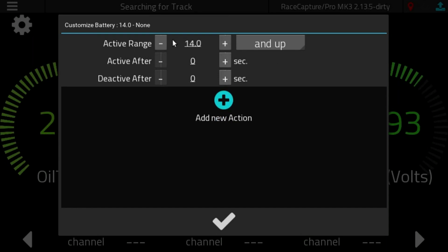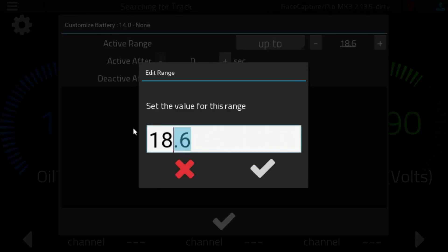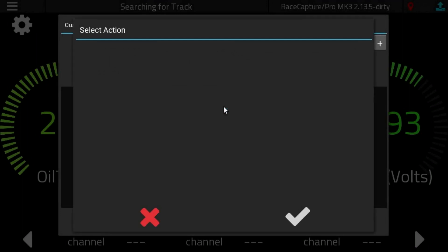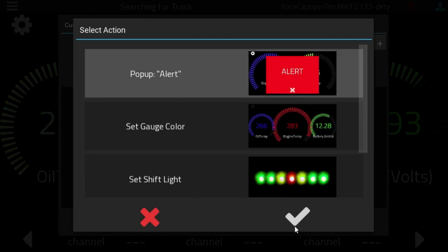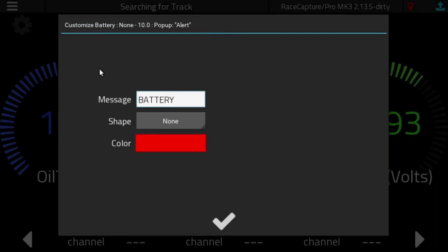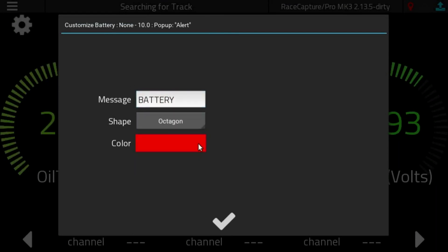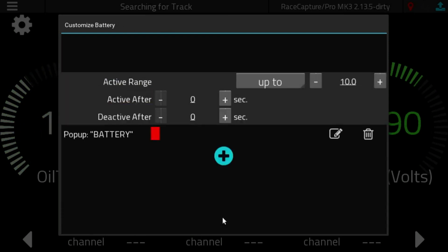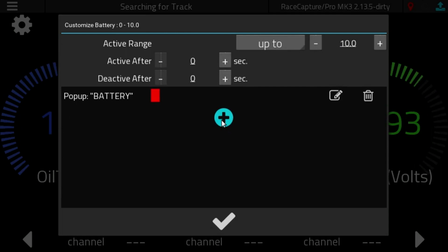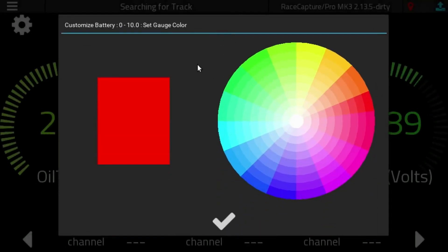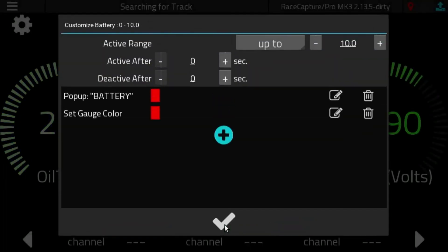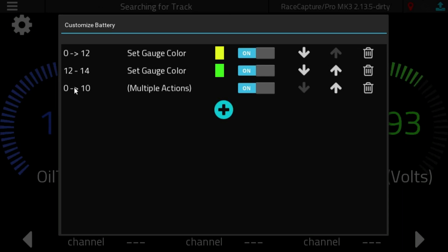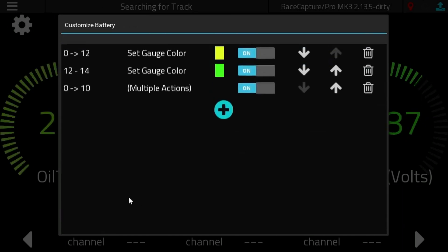Let's add another rule, and we could say up to 10 volts, and add an action. We're going to pop up a message, battery. Let's give it a stop sign shape. Red is probably good. And then let's add a new action. Set the gauge color to red is probably good also. So now we have multiple actions defined if the gauge is between 0 and 10.